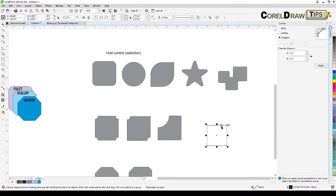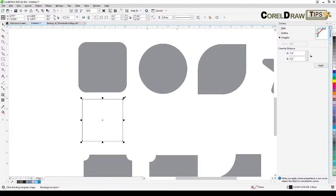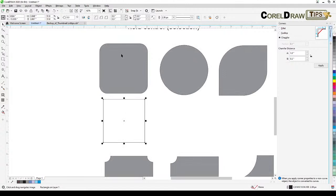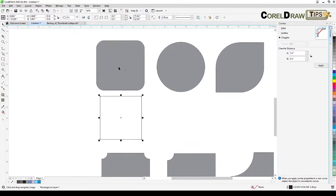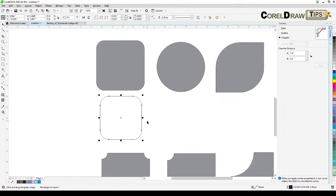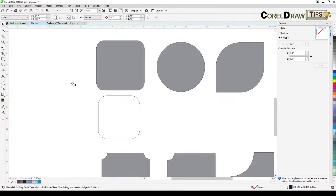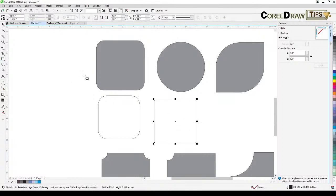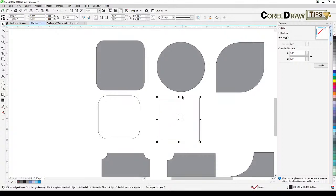To create rounded corners on all corners of a shape, go to your shape tool and drag the corner node to the right side. That will apply a fillet to all corners simultaneously.